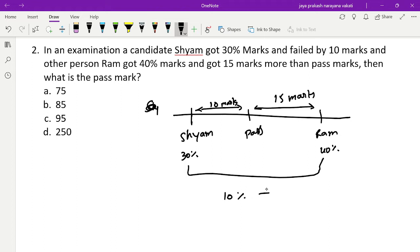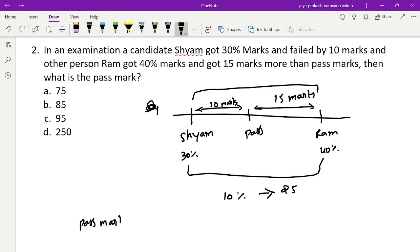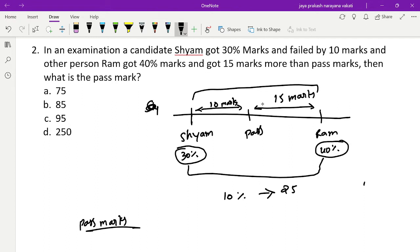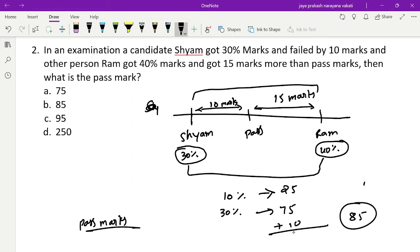That 10 percentage of marks corresponds to 10 plus 15 = 25 marks. So 10% of total marks is 25. Now, 30% of total marks: if 10% is 25 then 30% is 75. Add 10 marks to that, which is 85. This is the pass mark. The answer is 85.